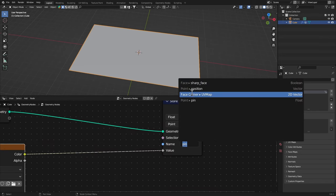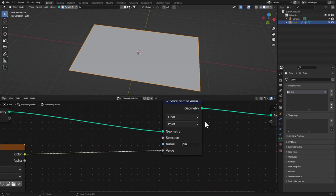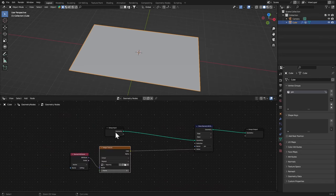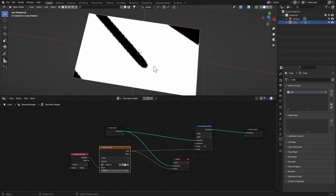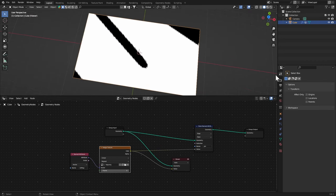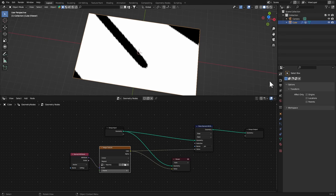I'm gonna Ctrl+Shift click on this and this one as well so we can see what is happening here, and the UVs are not correct as you can see.